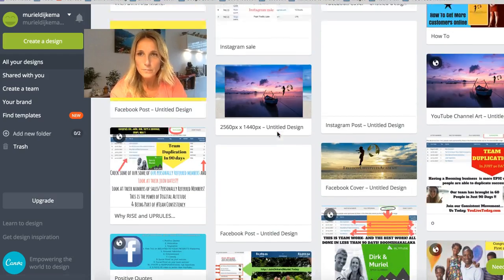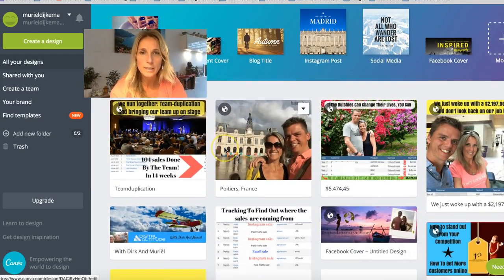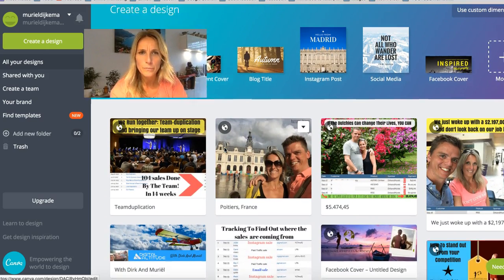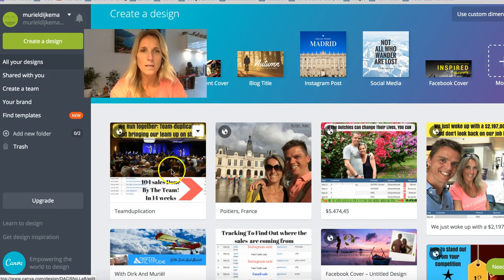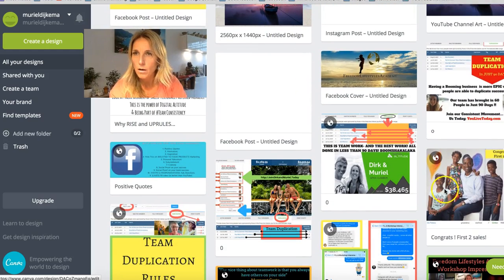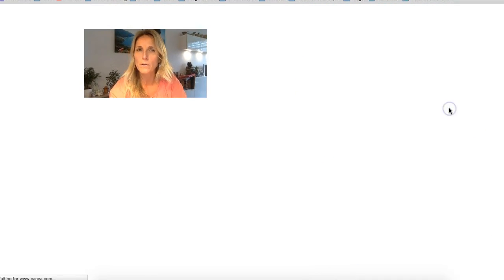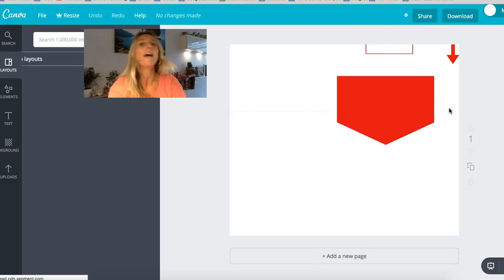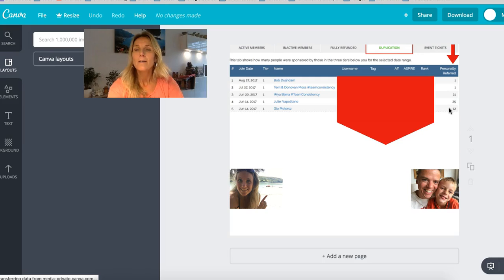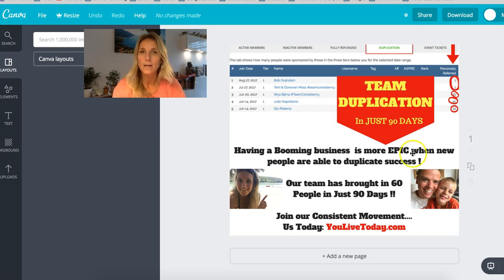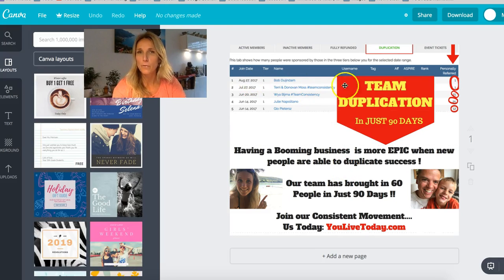What I also like, and what is really easy to do, is making combinations — how to use pictures on pictures and add colors. You can make it as complicated as you want. Here you see a really simple way: I had a screenshot of the back office to show the world that our team is duplicating.